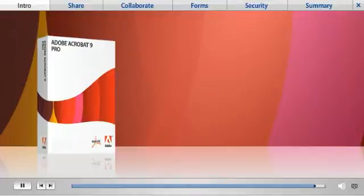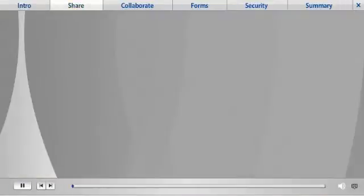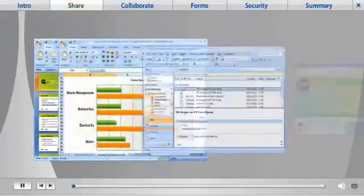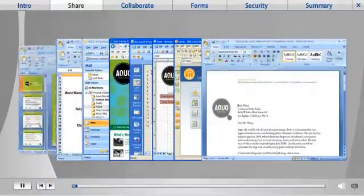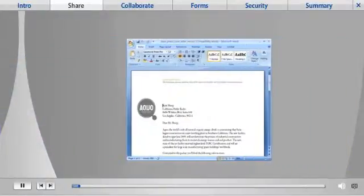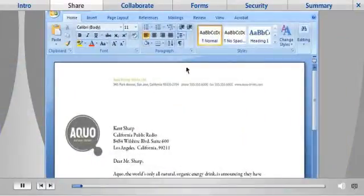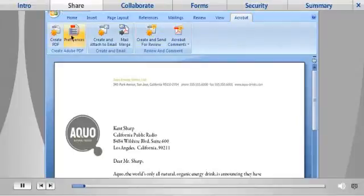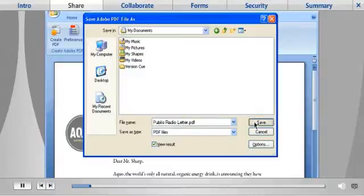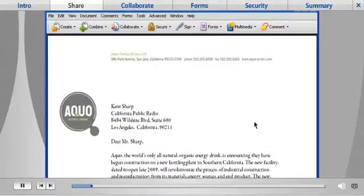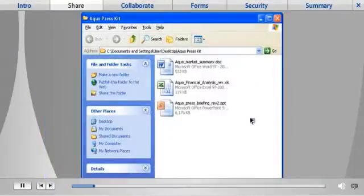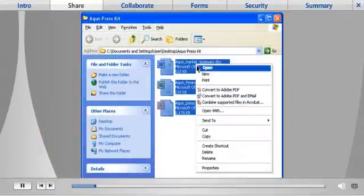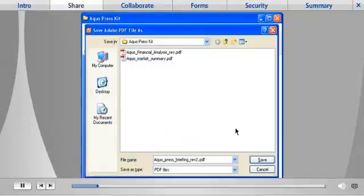You can create an Adobe PDF easily from a wide range of applications. From within these applications, you can convert your document to PDF with just one button click. Or select any group of documents and click to convert them all to PDF.